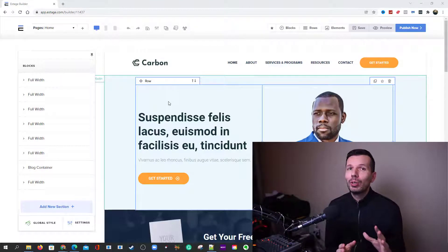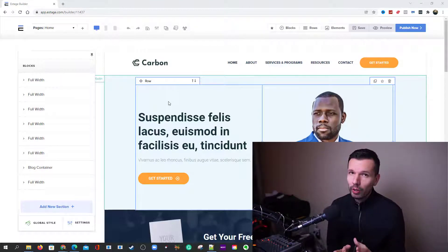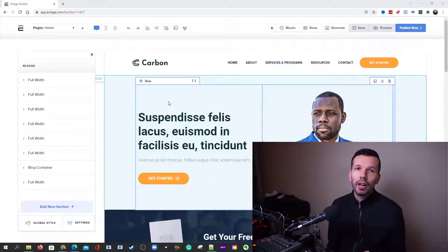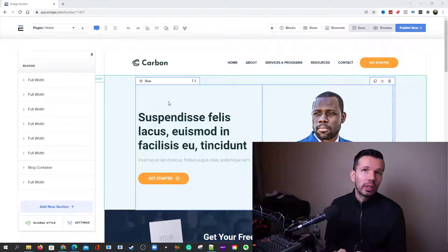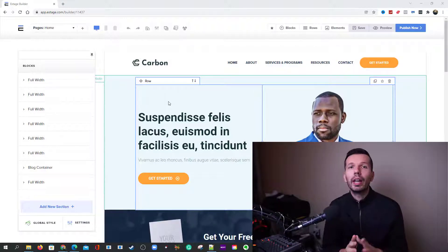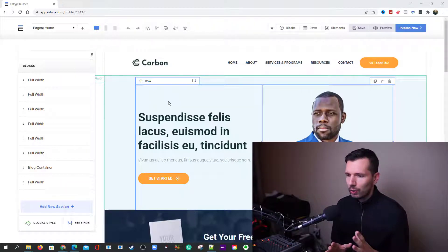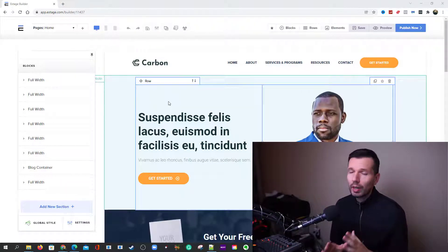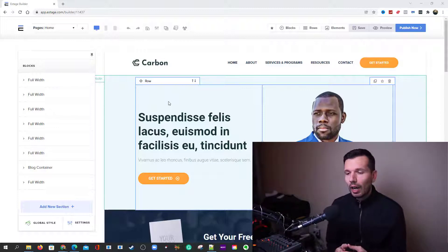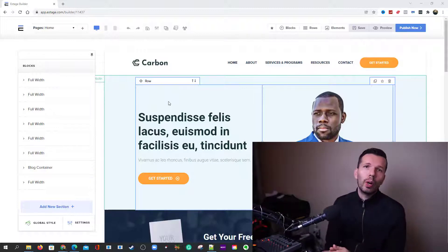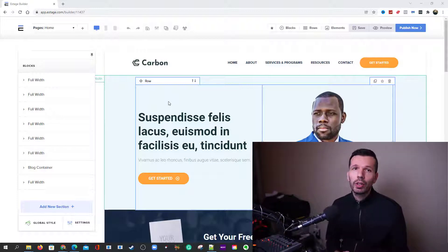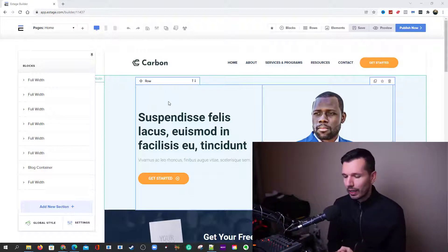Hello, welcome back to eStage Tutorials. My name is Chris and this is the place where you find all things related to eStage tips, tricks, tutorials, business building, hub building, building your home on the internet. But today I wanted to talk about something a little bit different — switching from WordPress to another platform, in my case switching from WordPress to eStage.